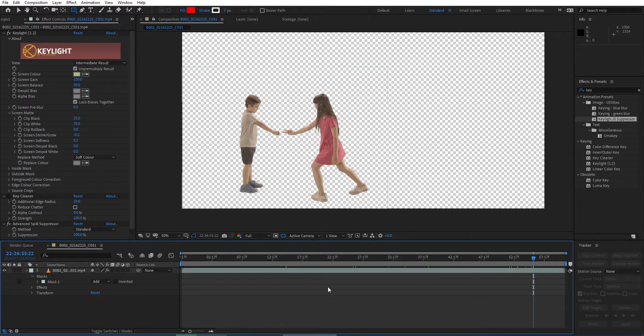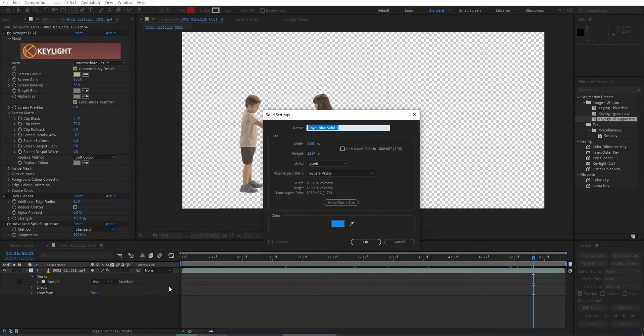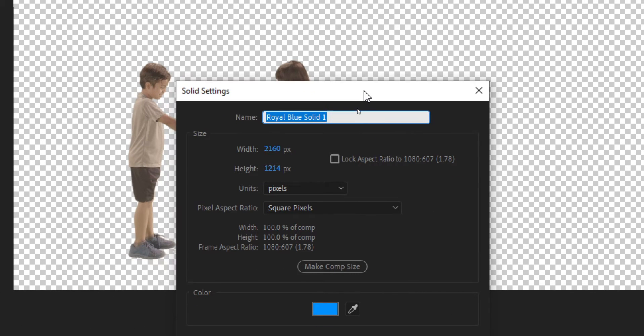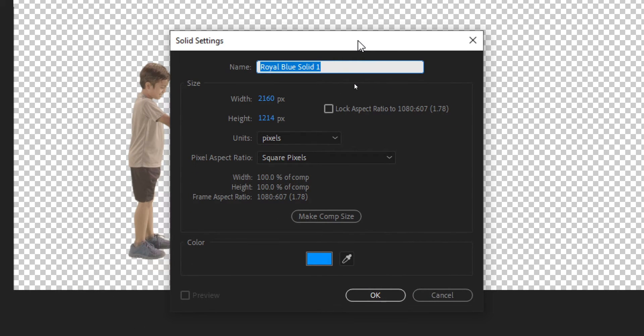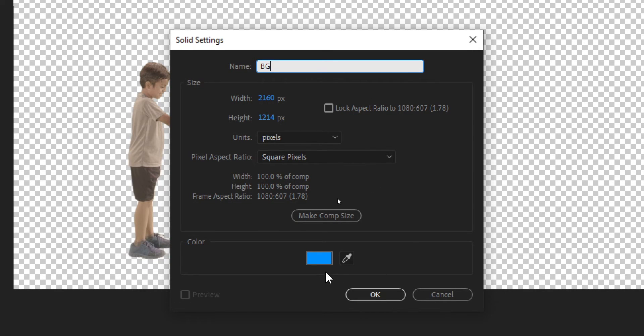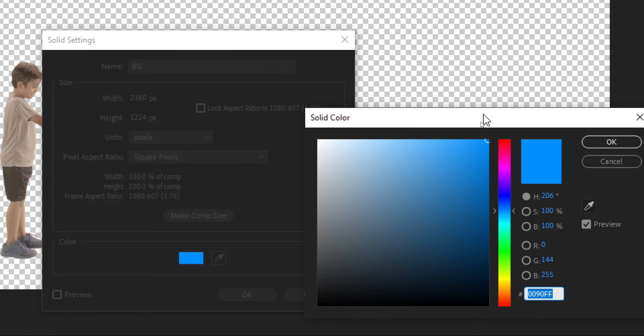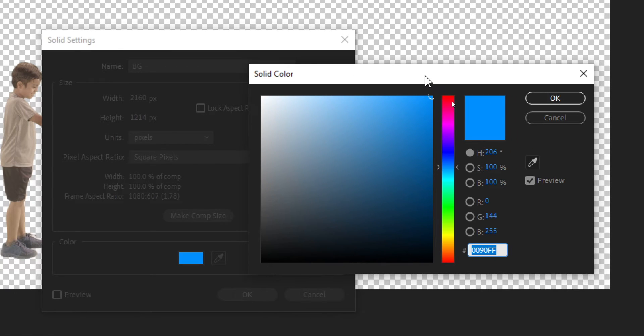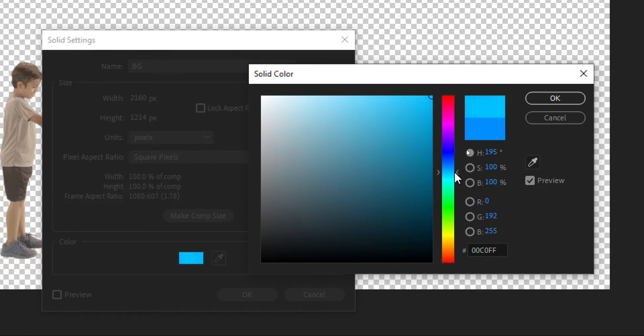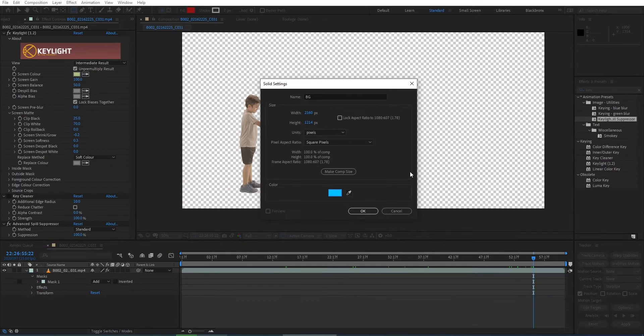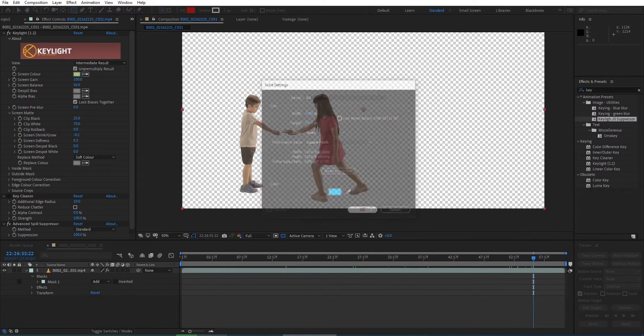Now let's create a background for this footage. Here I'm hitting CTRL plus N to create a new solid layer for my background. I just rename this layer as background and choose a random blue color for my background.